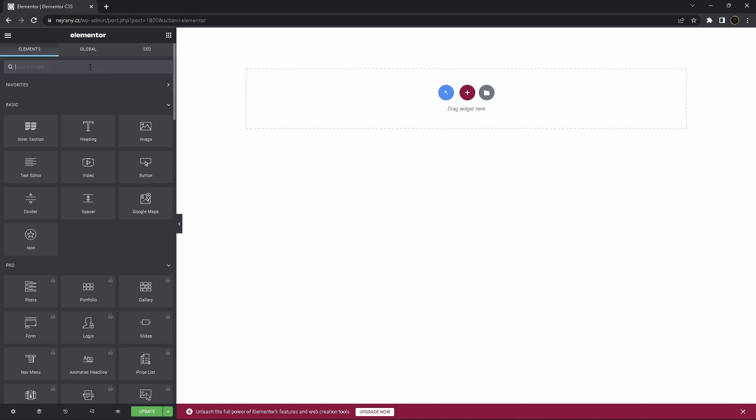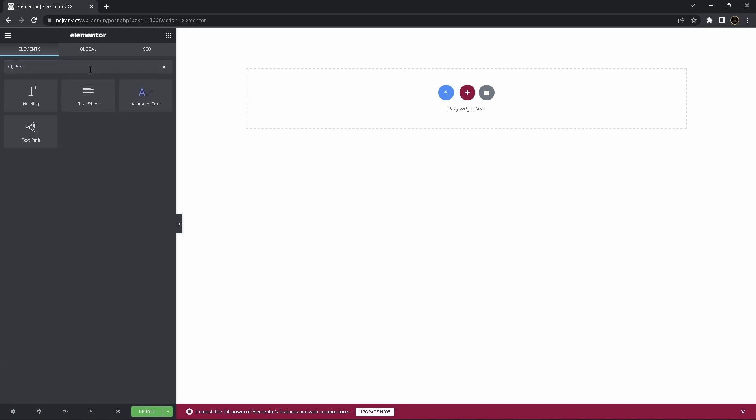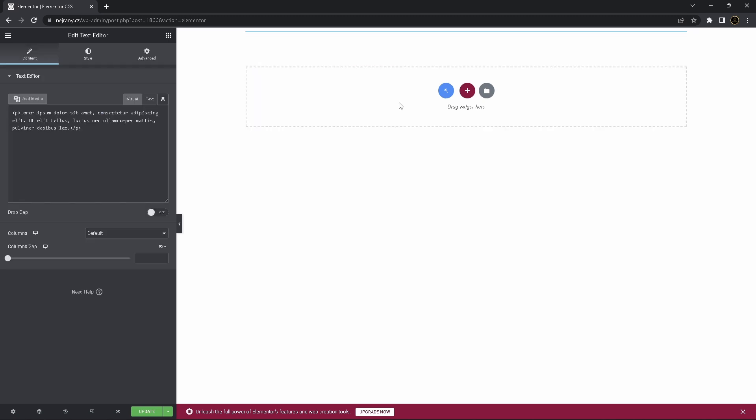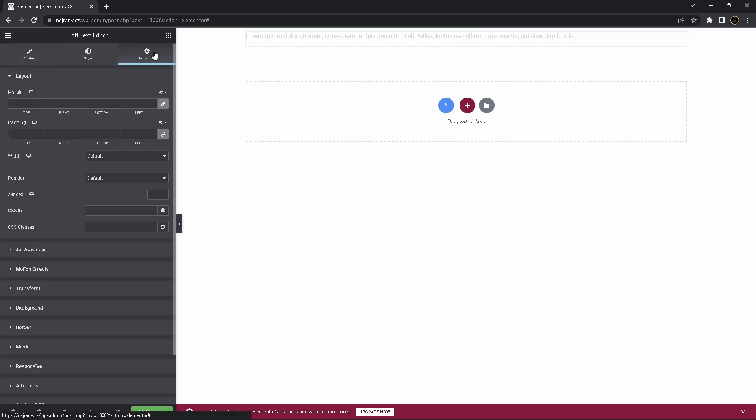Go to your Elementor, add a text editor, click on it, go to advanced.